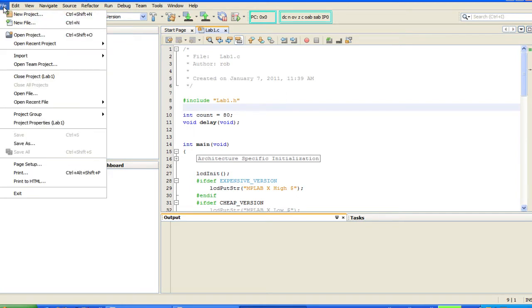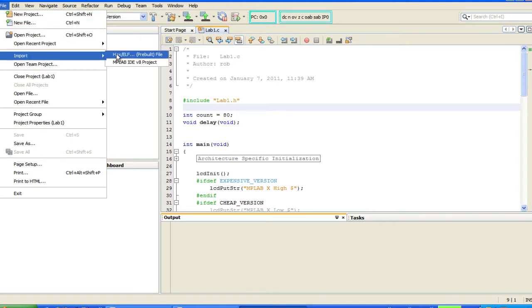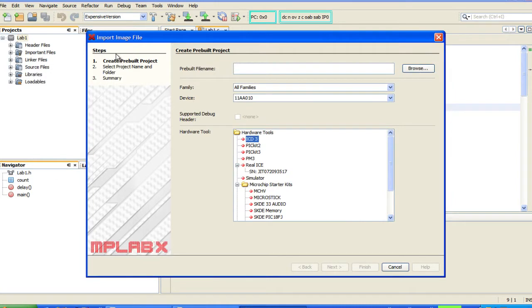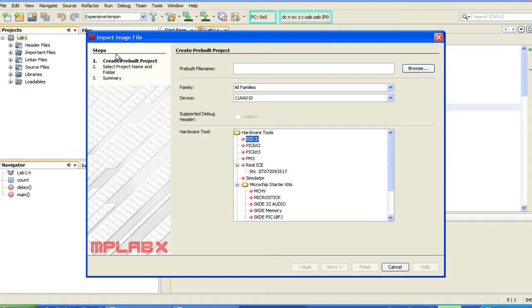When you select from the file menu, file, import, hex elf, the IDE will launch a wizard that will prompt you for all the information required to create a project wrapper around the hex or elf file. Although it is a new process, it is asking for essentially the same information that was required in MPLAB8, but you don't need to remember to configure all those things manually.